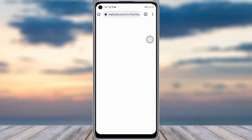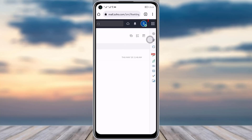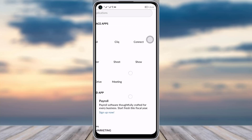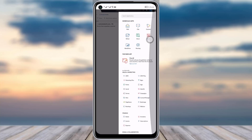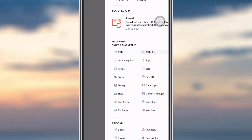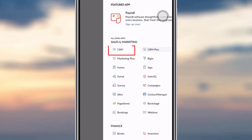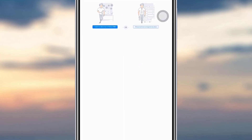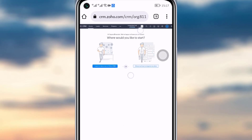Let me zoom in a little bit. We will go to this area and tap on the multiple dots icon. Here you can see all of the extra services for Zoho. You will tap on the CRM option right there.